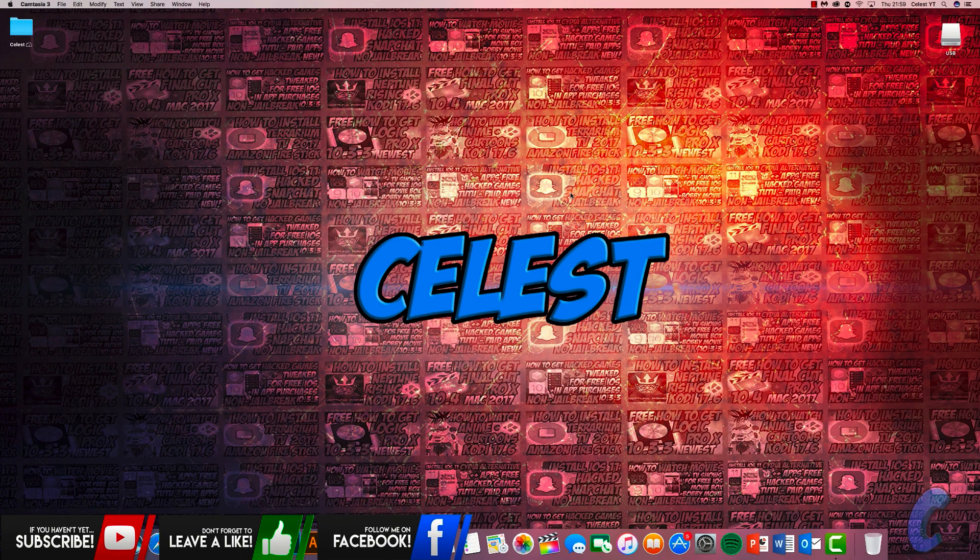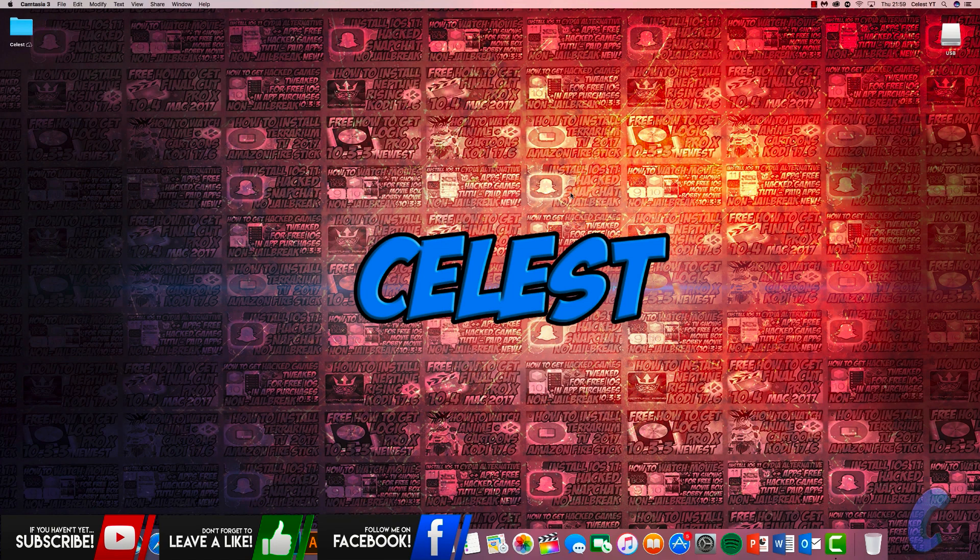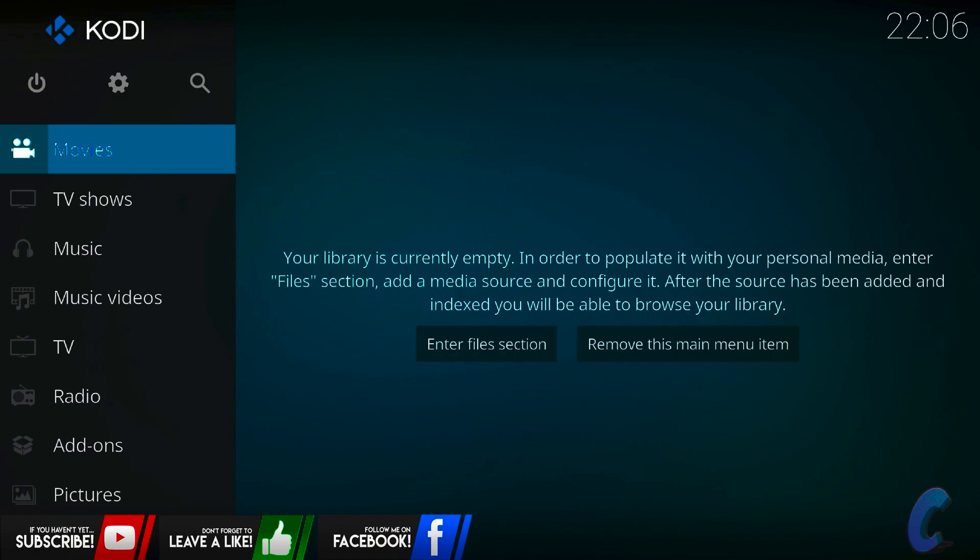Alright then guys, without further ado, today I'm going to show you how you can get hold of Aries Wizard. It is finally back, so let's get straight into it. Funny enough guys, you actually can't get hold of the zip file through Kodi, so I will leave the link to get hold of it through the description down below. Don't worry about that, but let's jump right into it. Open up Kodi, I'll see you guys there.